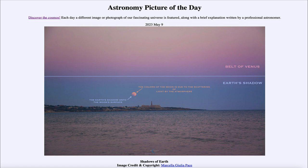Now if you wonder why the two shadows don't line up — why the moon is not at the same Earth shadow line shown here — don't forget that Earth's atmosphere is many many times closer than the moon, which is further off in the distance. The shadow projects out in a cone shape as you go further away from Earth, so it gets smaller and smaller, and by the time it reaches the moon it's at a slightly different position than we see here.